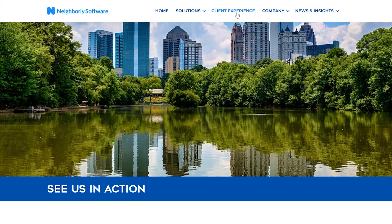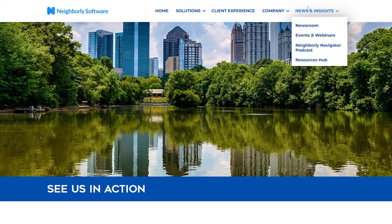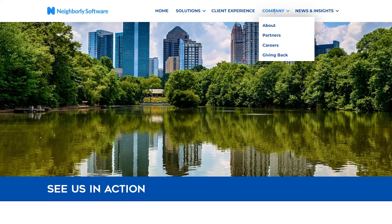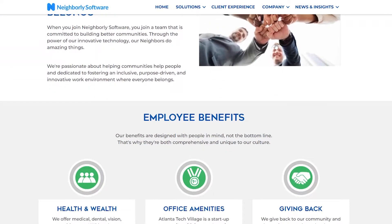Neighborly Software also has a newsroom, events, and webinars you can join, a Neighborly Navigator podcast, and a resources hub as well.